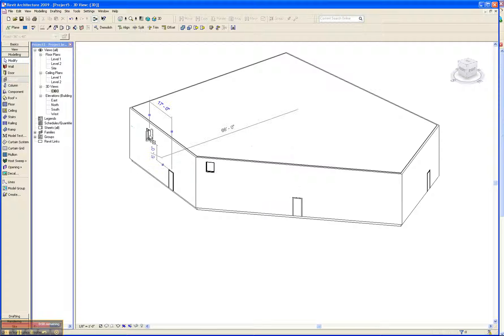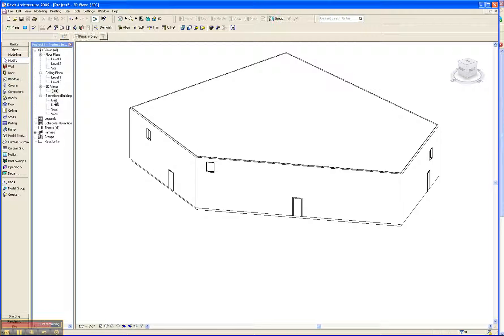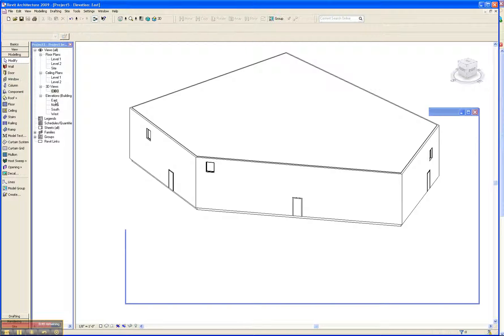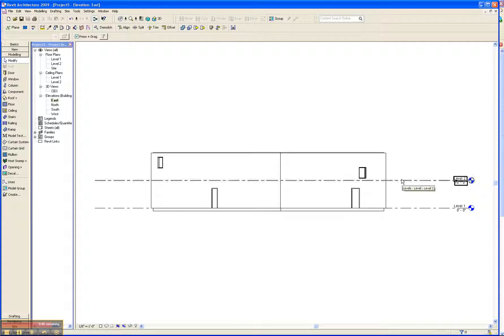We can also go into the elevation views and adjust the height so we can move level 2 up. We can make the building taller. We can change the height of the staircase. So these are different ways that you can adjust the model to look at different design studies.